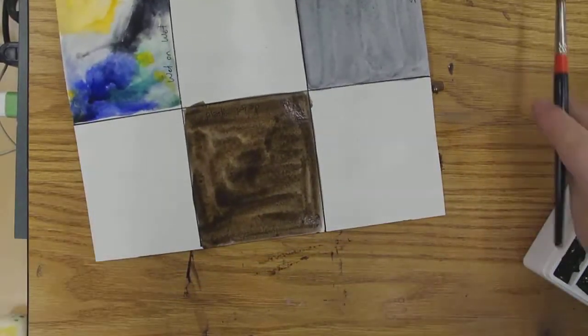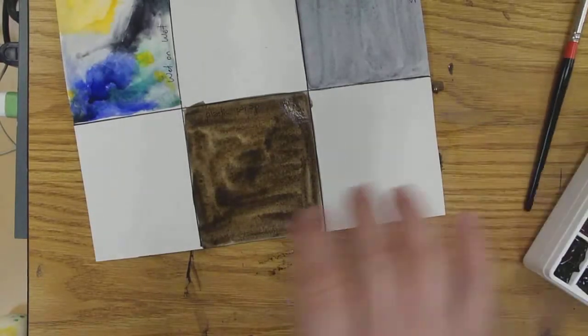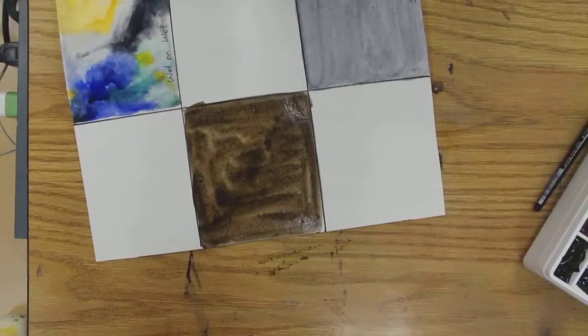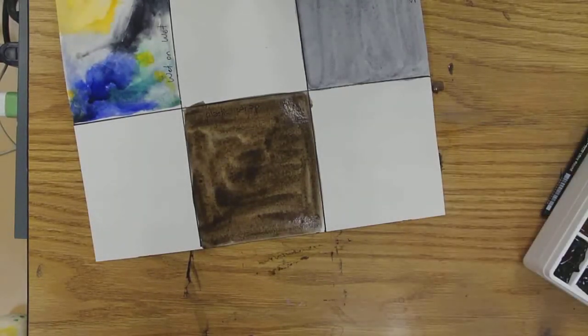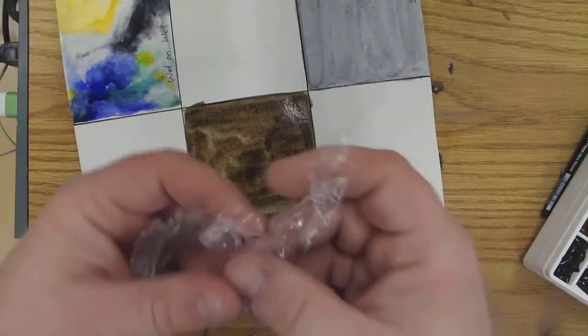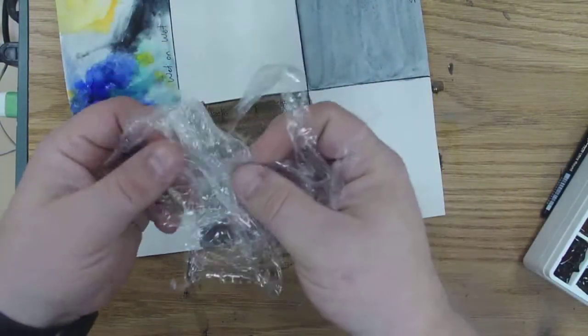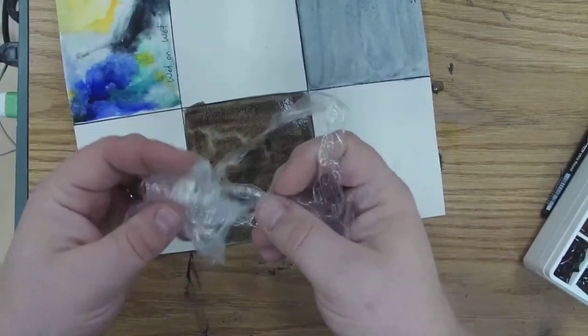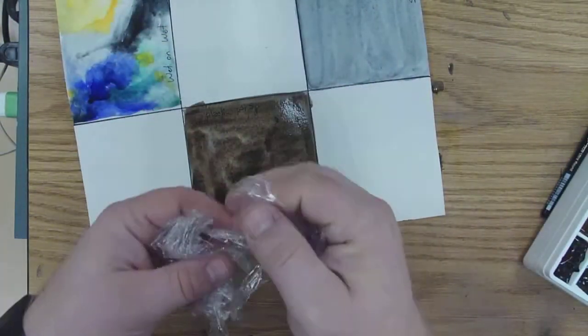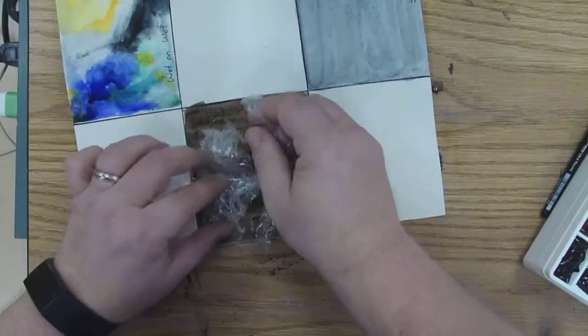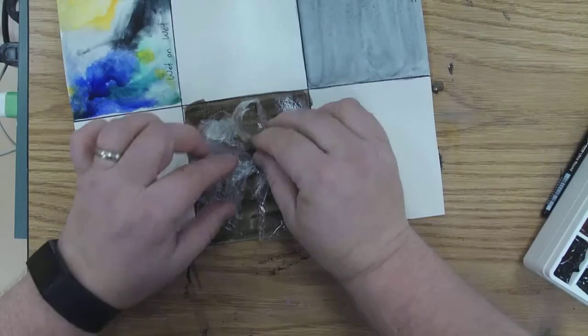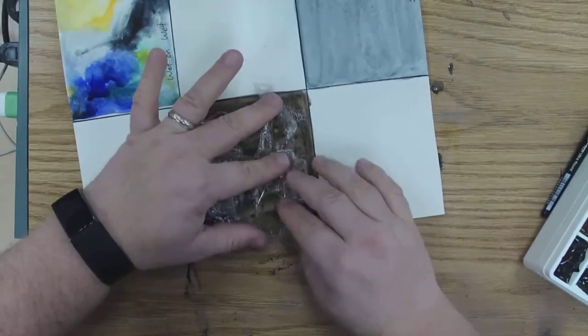Then you're going to take a piece of plastic wrap. You just need a tiny little piece of it, and you're going to crumple it up so it's all kind of wrinkly, and then you just press it into your paint.